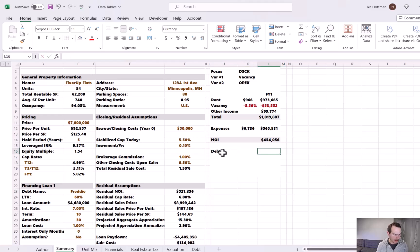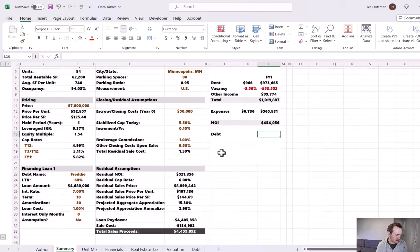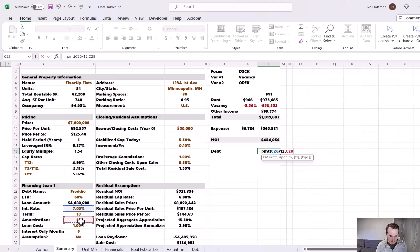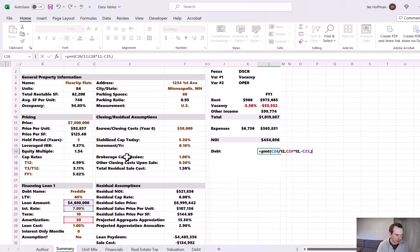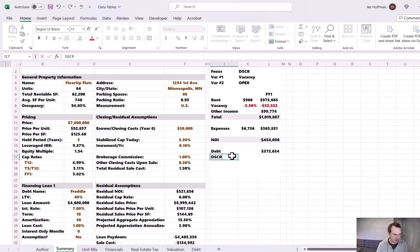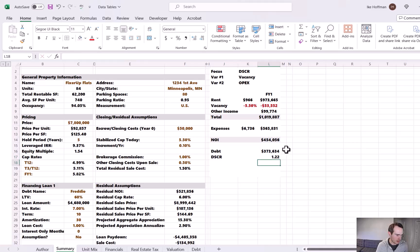Now we need to calculate our debt payment. The debt information is summarized in the bottom left-hand corner of this tab. We'll do a PMT formula: rate divided by 12, 30-year amortization times 12 periods, present value of the loan at $4.68 million, future value zero — then multiply by 12 to get an annual payment. Total debt payment is about $374,000. That gives us a debt service coverage ratio — NOI divided by debt — of 1.22.